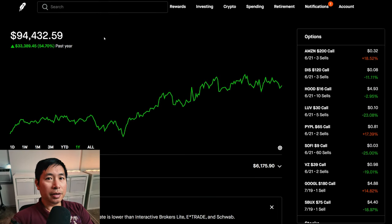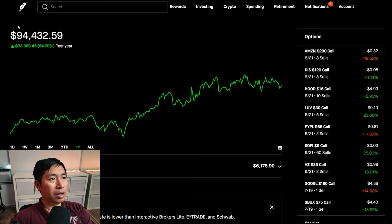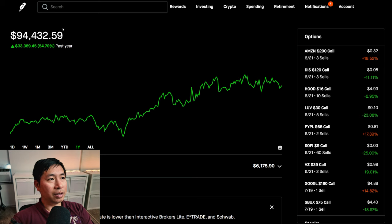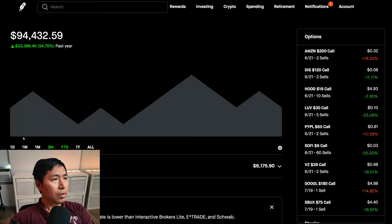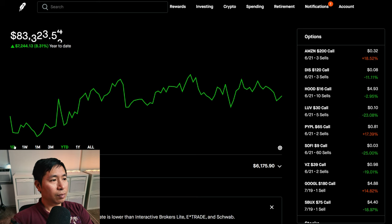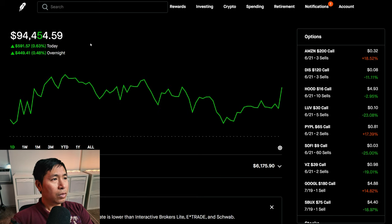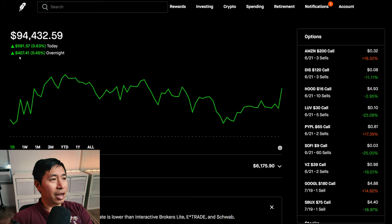Hello everybody, in this video I'm going to give an update on my portfolio. Right now my portfolio is worth $94,432.59. In the past year I am up $33,389.45. Year to date for 2024 I am up $7,242.13. Today was a green day for me. During the day I was up $591.57, after hours I am up $427.41.